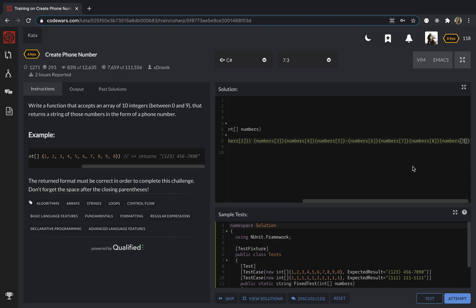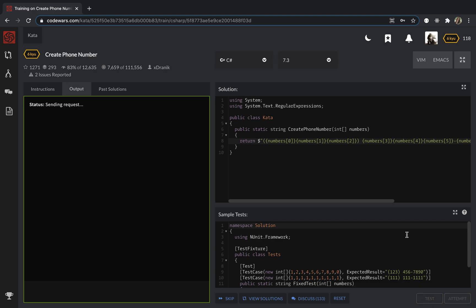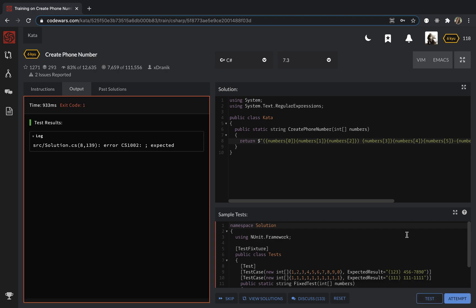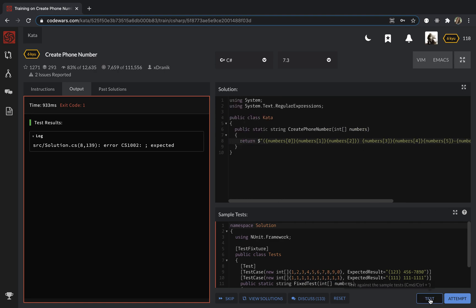So now it should return all these numbers in the string of such a format, such a shape. So let's test it. Don't forget the semicolon because this is C#.